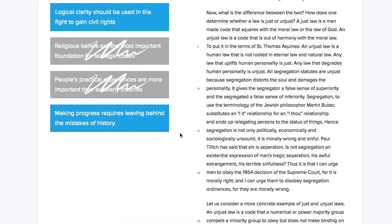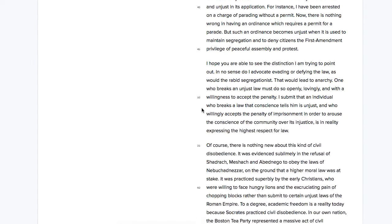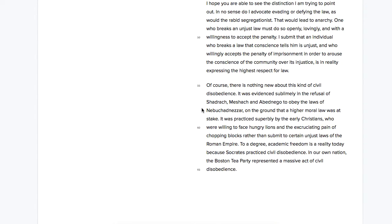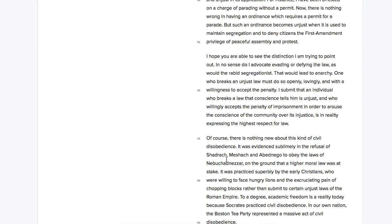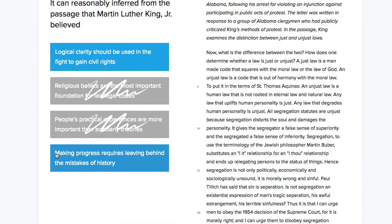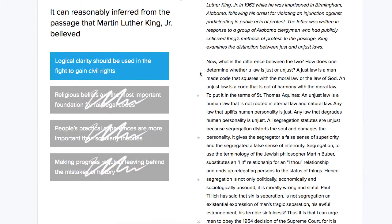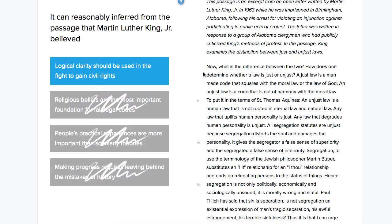Answer D: making progress requires leaving behind the mistakes of history. This is another one we can rule out easily, because at the very end of the passage he talks about the history of civil disobedience — the earliest civil disobedience ever and the Boston Tea Party. So we can rule this answer out, leaving us with the first answer choice that we weren't able to rule out and did have evidence for. That makes it the best answer.